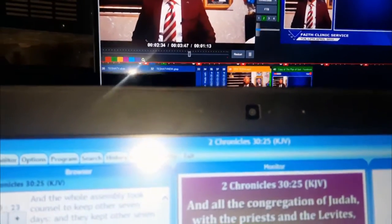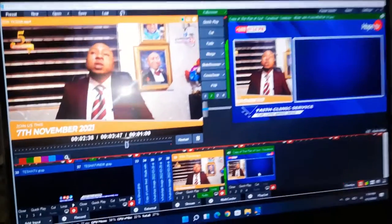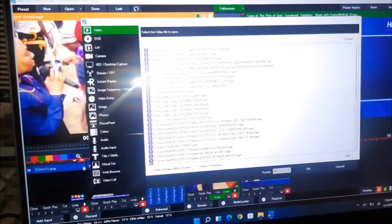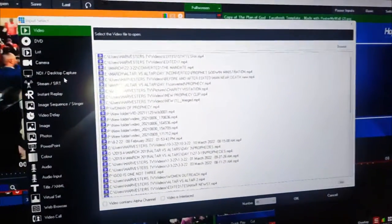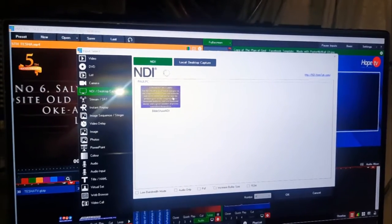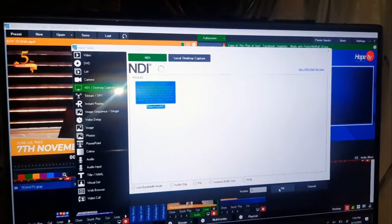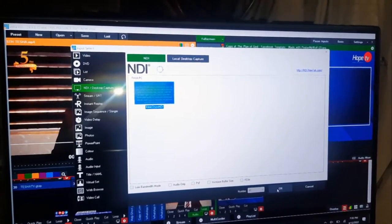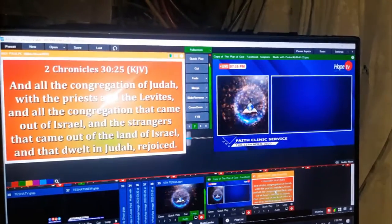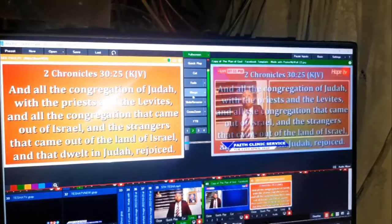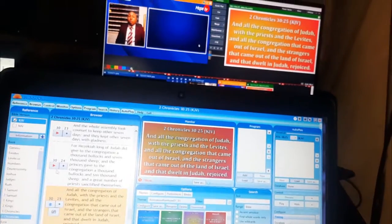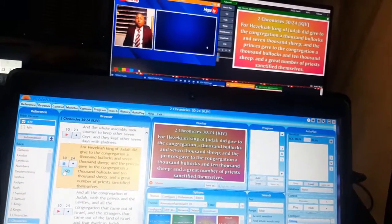Now, how do you bring it to your primary PC? Over on vMix, click on 'Add Input'. Once it opens, go to 'NDI and Desktop Capture'. Click on that and you'll see your secondary PC listed there. Make sure it's connected to the same network — your phone hotspot will work fine. Click on it, then click Open, and you can see it right there on the screen. That's the Bible showing there, and whatever changes you make from your secondary PC are also reflecting on your primary PC.